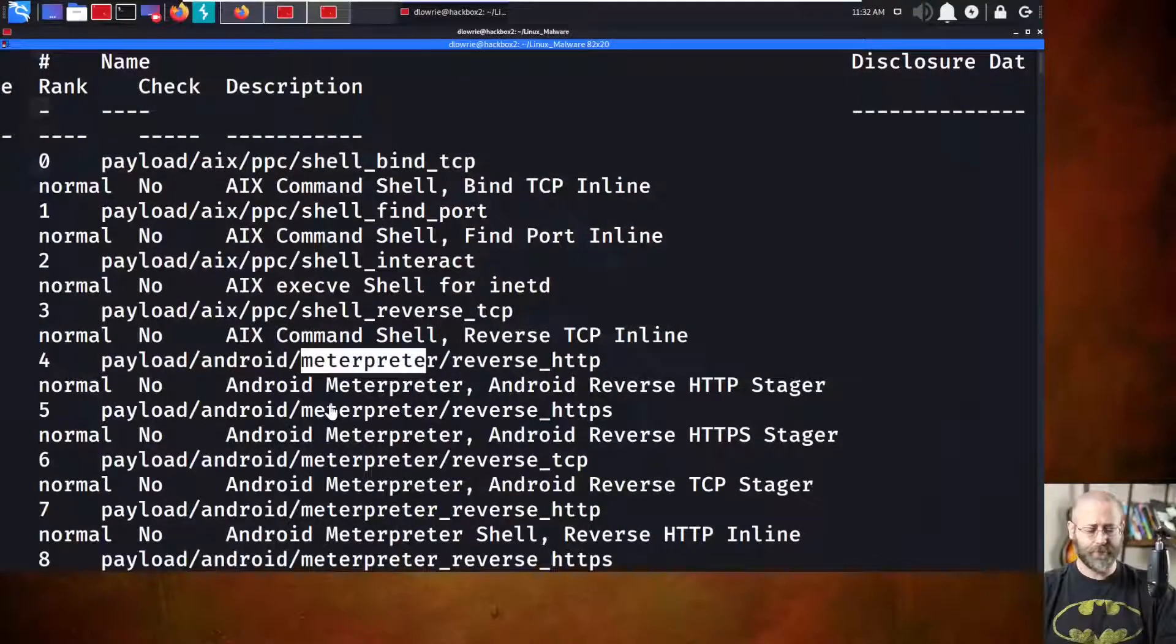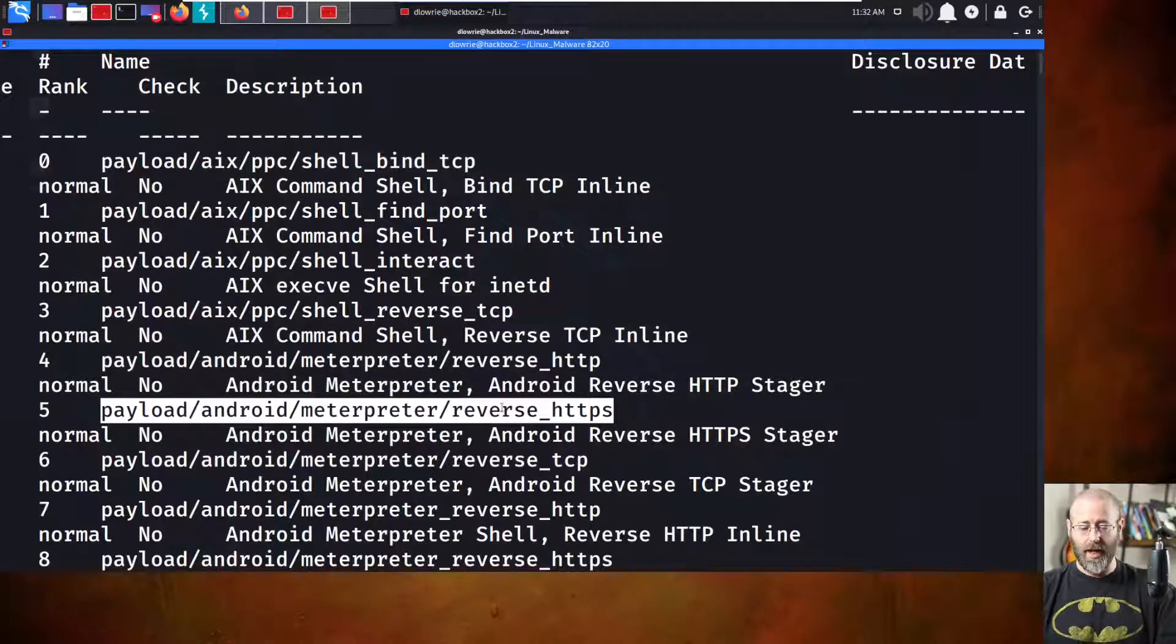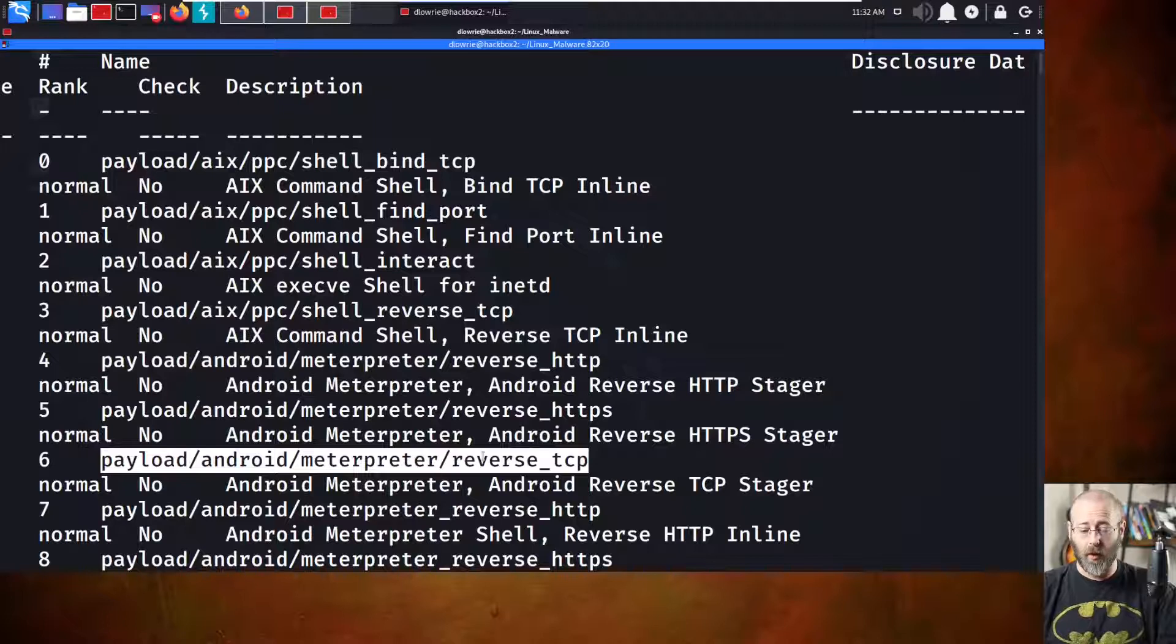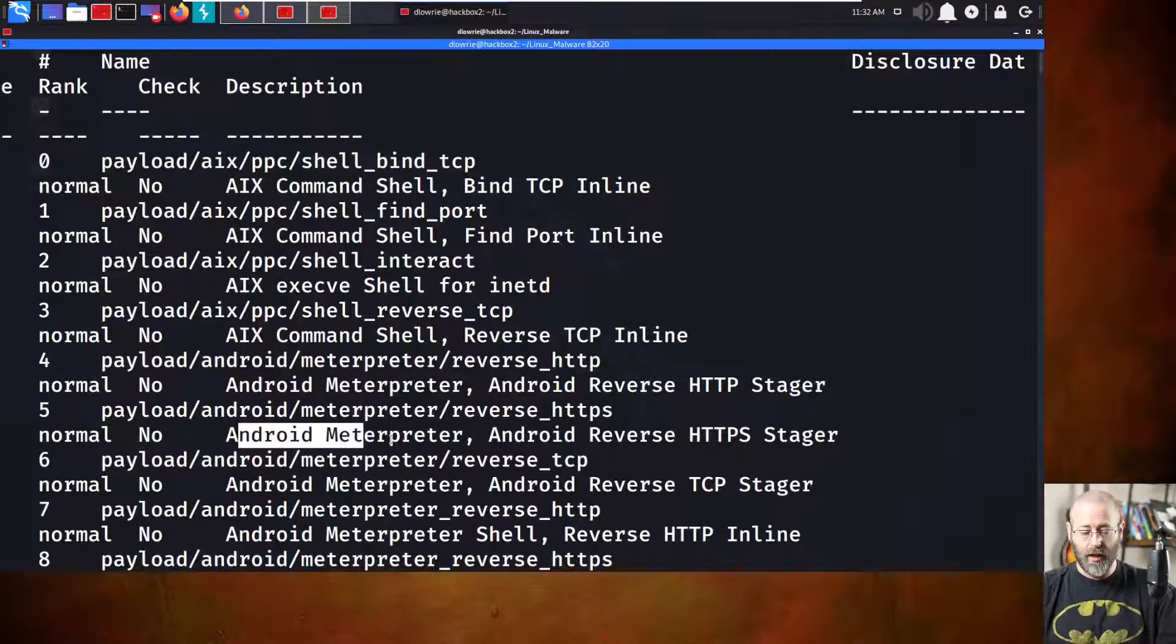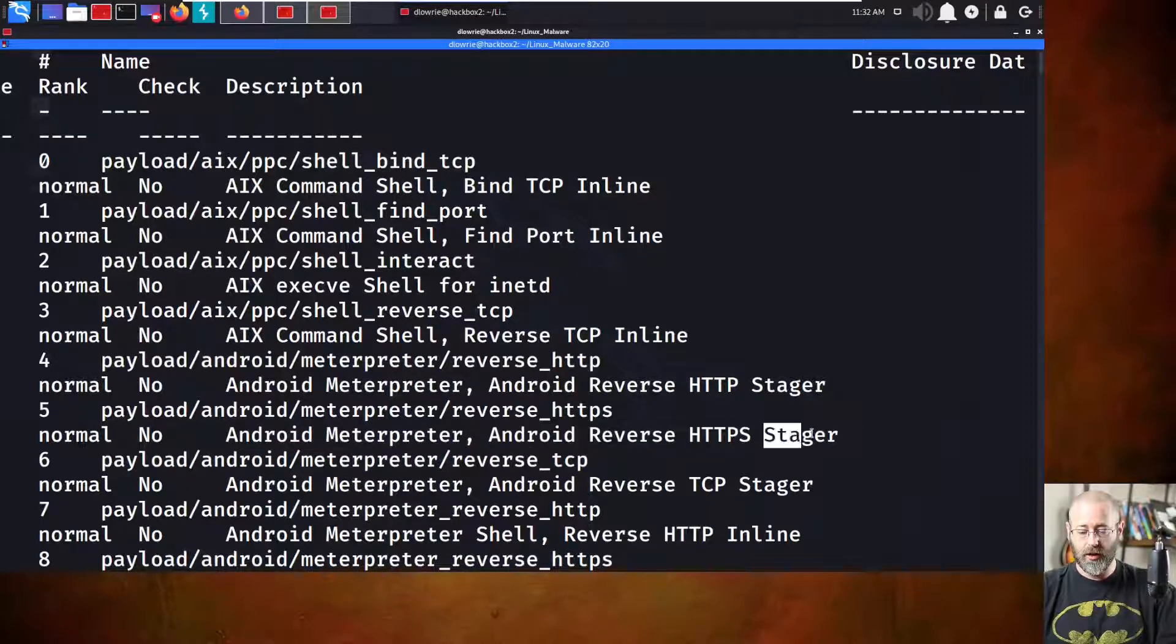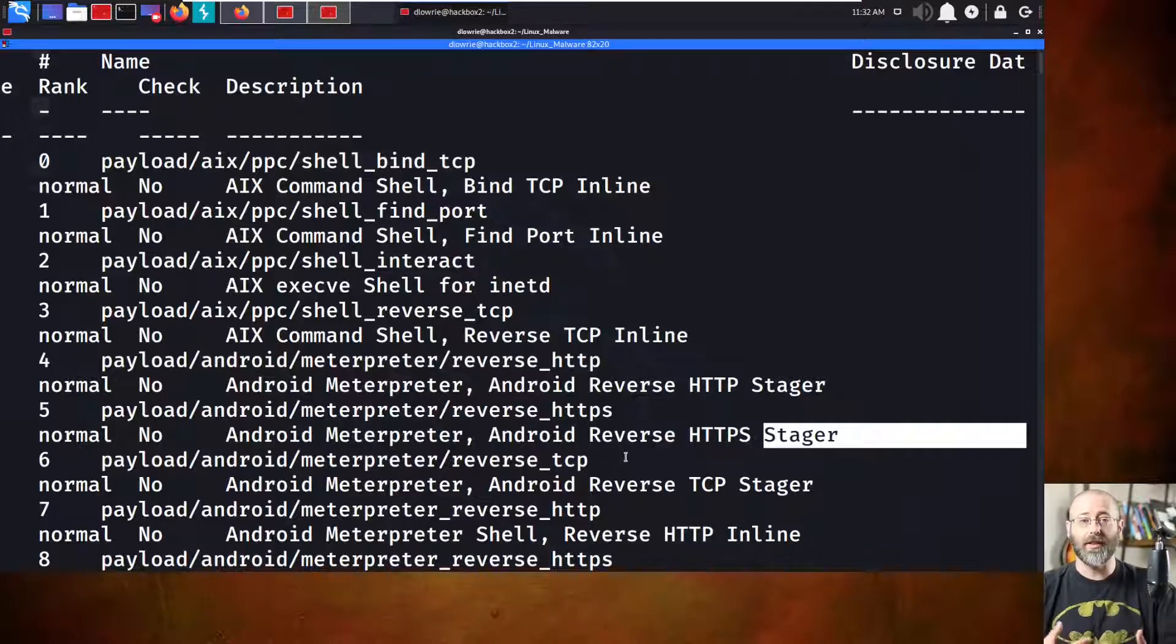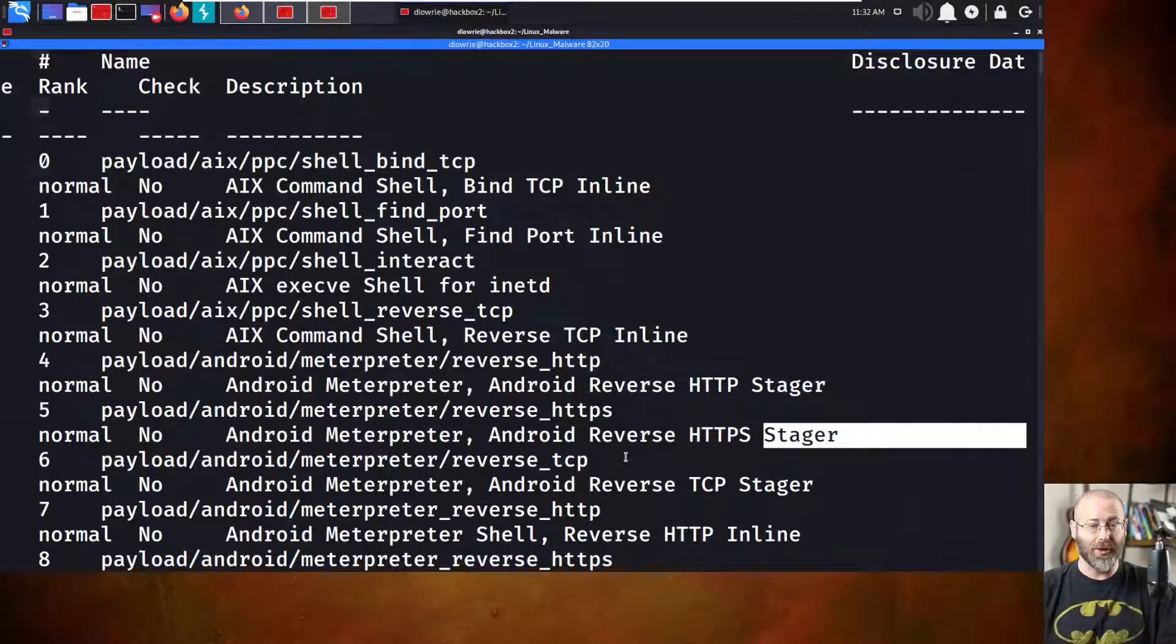If that's what you're looking for, then that would be what you would want to use, right? And if you'll see, we have other options as well. We have reverse HTTPS. We have reverse TCP. One that you might see quite often. Now, you'll notice it also comes down here and talks about Android Meterpreter, right? Android reverse HTTPS stager. So you can even see whether or not this is a staged or non-staged payload, right? It's all, hopefully, making sense to you at this point.